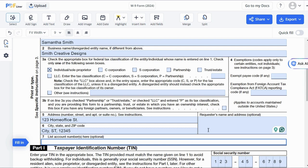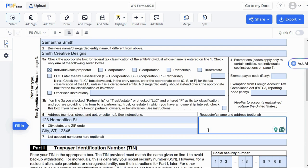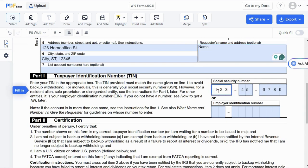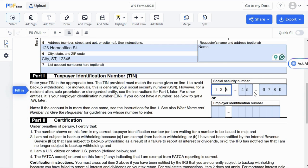The next field is optional, but we recommend writing the requester's name and address for your records. The most important part is Part 1 of the form, where you enter your taxpayer identification number. This would be your Social Security number, or if you're filling it out for a business, it would be your employer ID number. In our case, we enter the SSN. However, some single-member LLCs have an EIN and should use it instead.